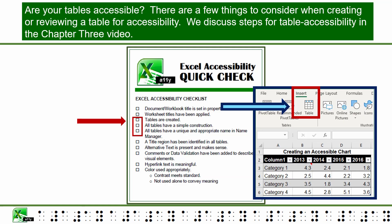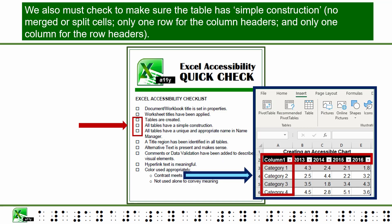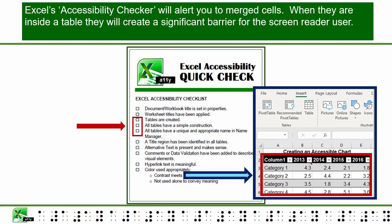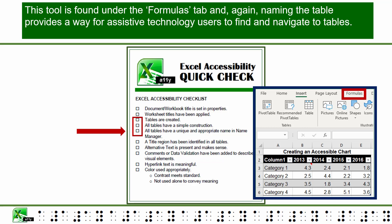Are your tables accessible? There are a few things to consider when creating or reviewing a table for accessibility, discussed in the Chapter 3 video. Were actual tables created? Assistive technology will not know there is a table on the sheet unless we assign it as such. We also must check that the table has simple construction: no merged or split cells, only one row for column headers, and only one column for row headers. Excel's Accessibility Checker will alert you to merged cells, which inside a table will create significant barriers for the screen reader user. Once the simple table is made into an actual table, a unique and meaningful name should be created for each table within the Name Manager tool, found under the Formulas tab.